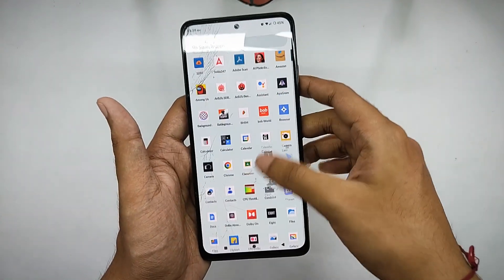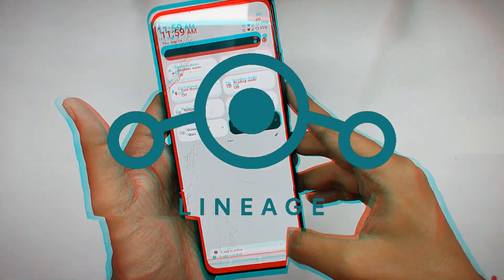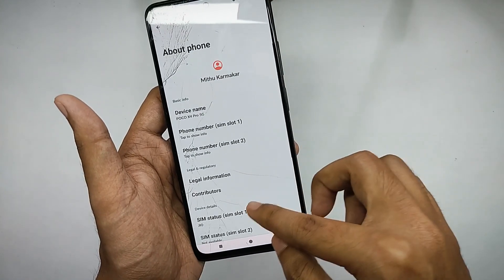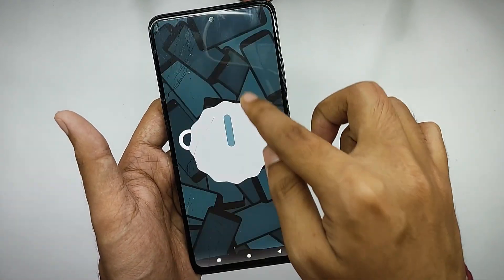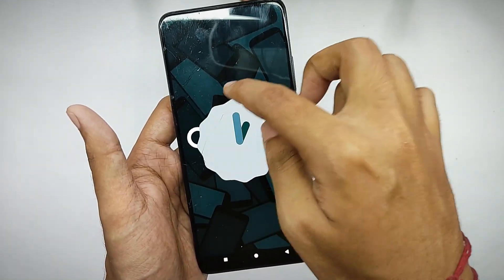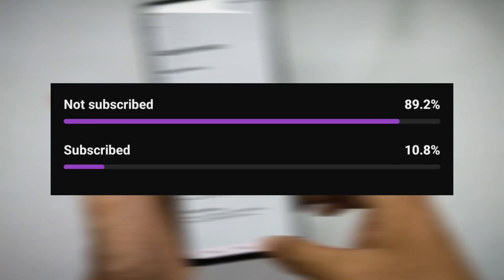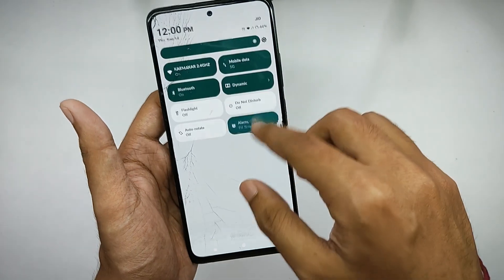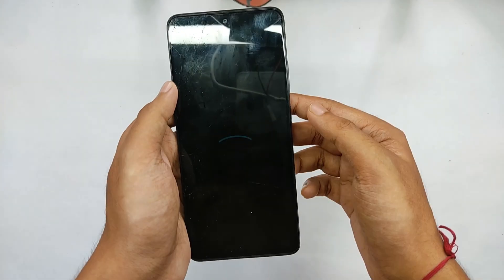Welcome back to another video. Today I'll be reviewing LineageOS, which is one of the most popular and OG ROMs of all time in the Android community. I've been using this on my Poco X5 Pro for a while now. Only 10% of people watching are actually subscribed, so make sure to subscribe if you like the content. Let's get started — first up, the boot animation, which is really simple and I liked it.